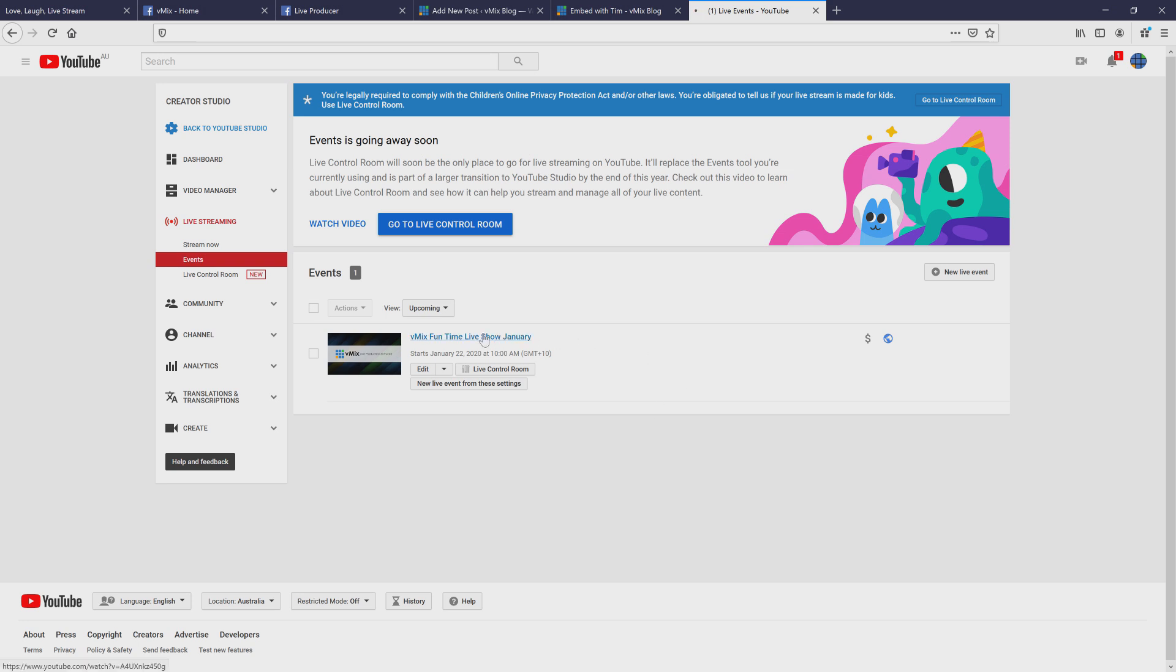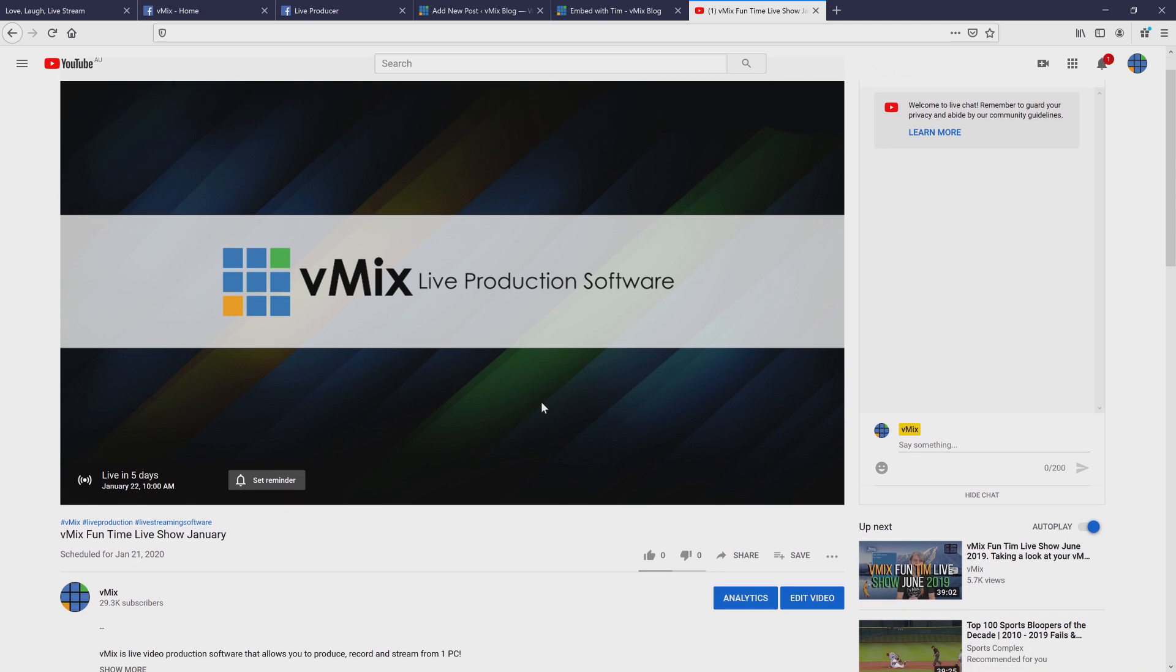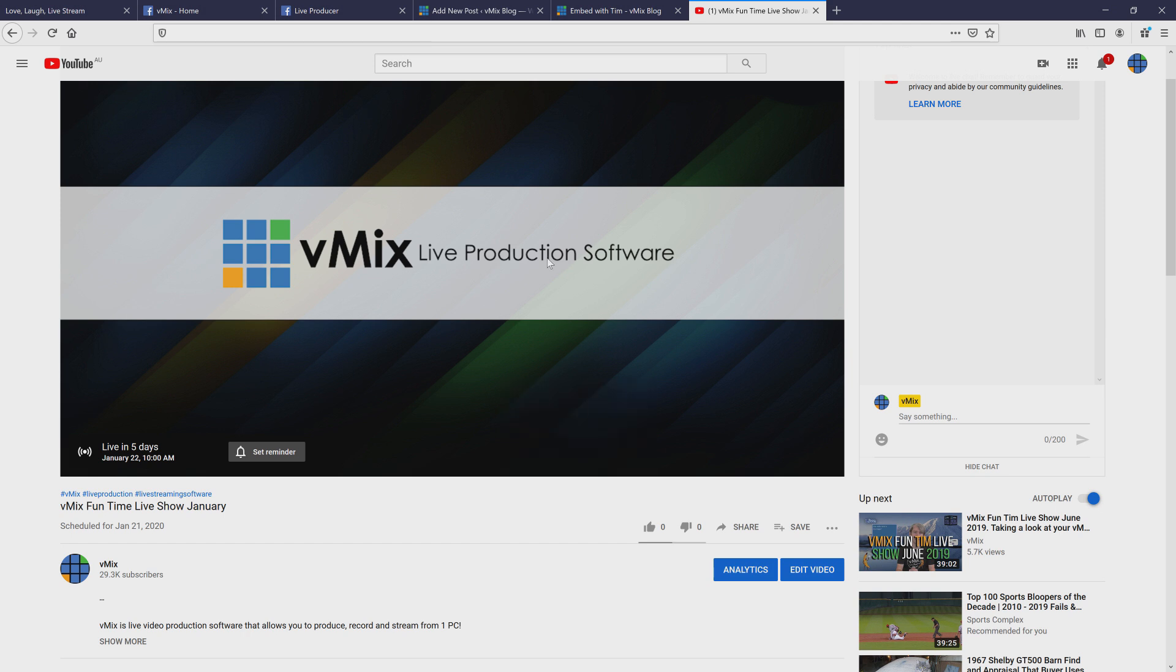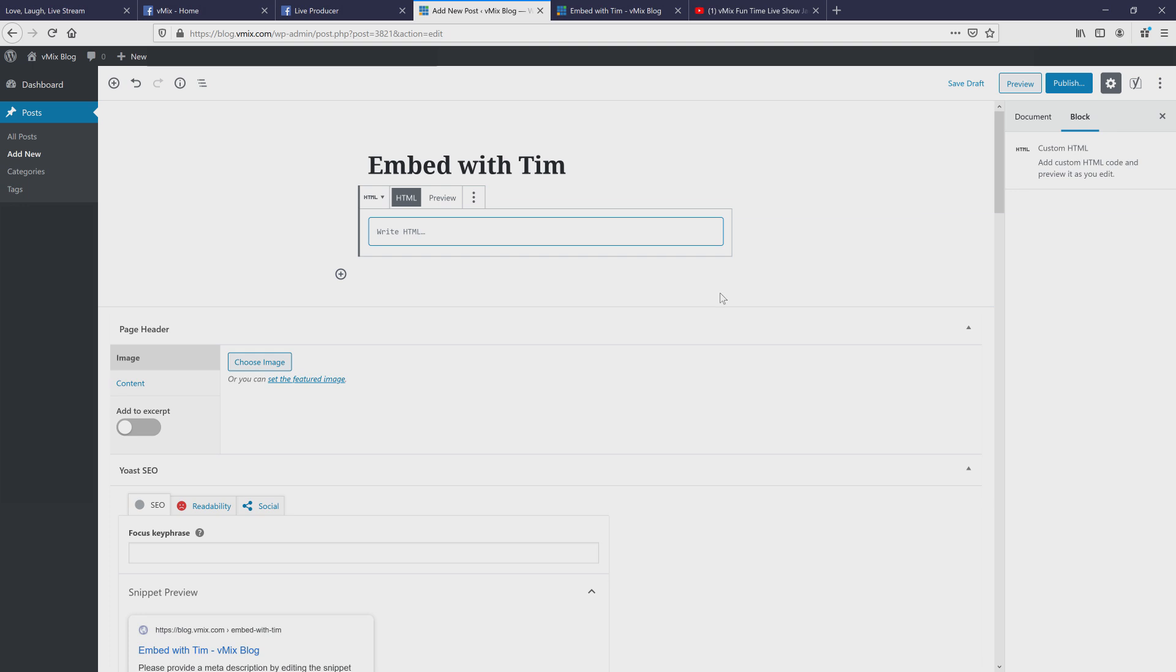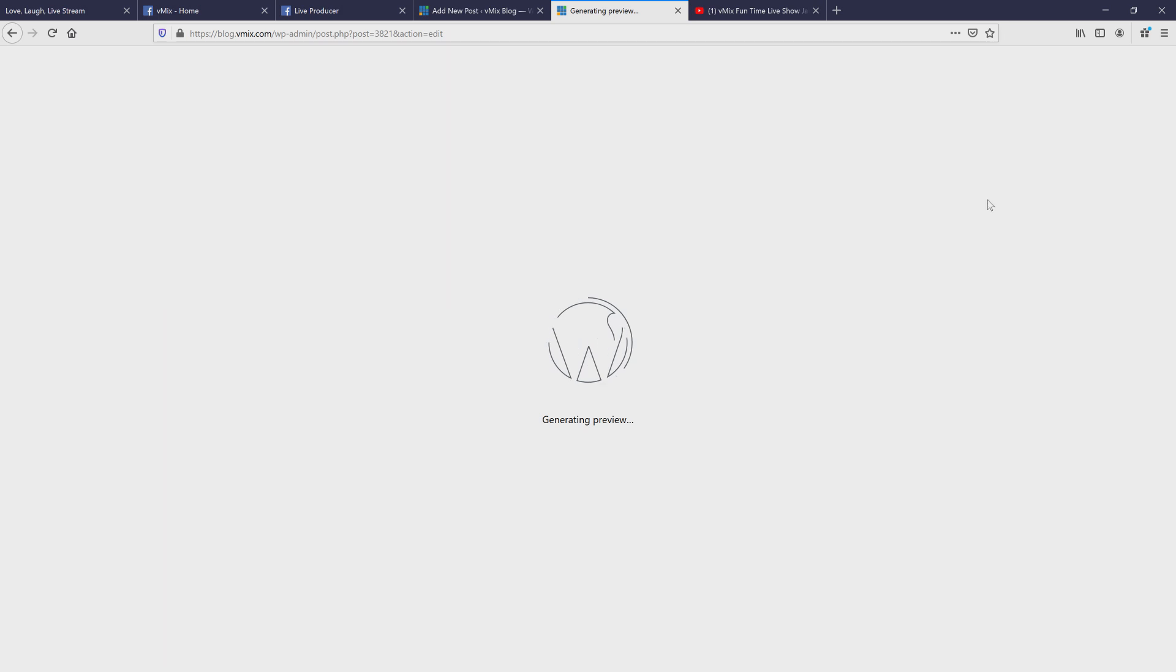So if I go here, I can select the event that I've created. And then what I can do is just right click on it and grab copy video URL or copy embed code. So I'm just going to click copy embed code and then I'm going to go back to my WordPress website here, select this, delete it. And I'm going to paste that in there. And let's just preview this now.